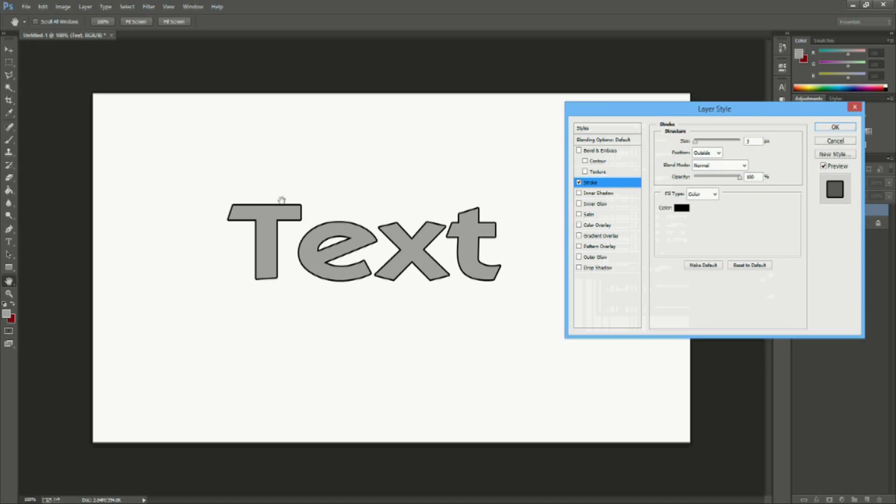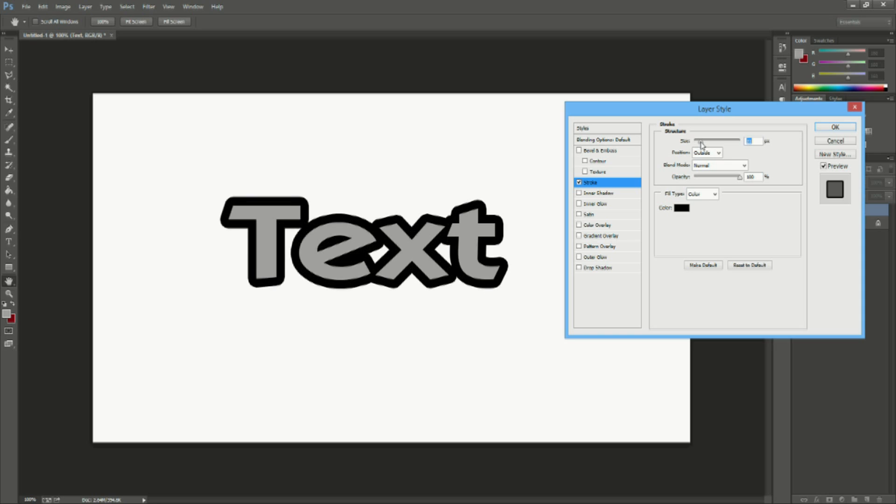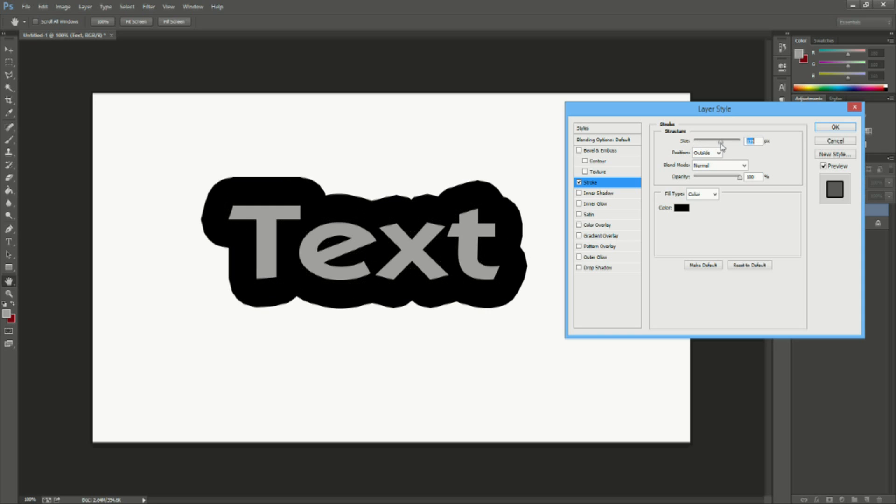So when actually clicked on this stroke for the layer style you can see that you can change the size. It's automatically defaulted at three pixels. However you can change this to whatever you want big or small.